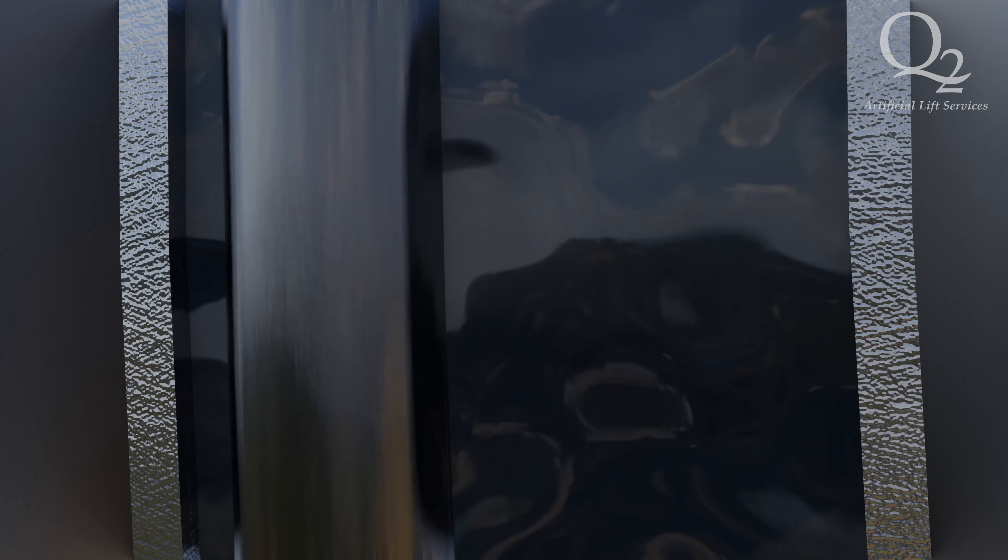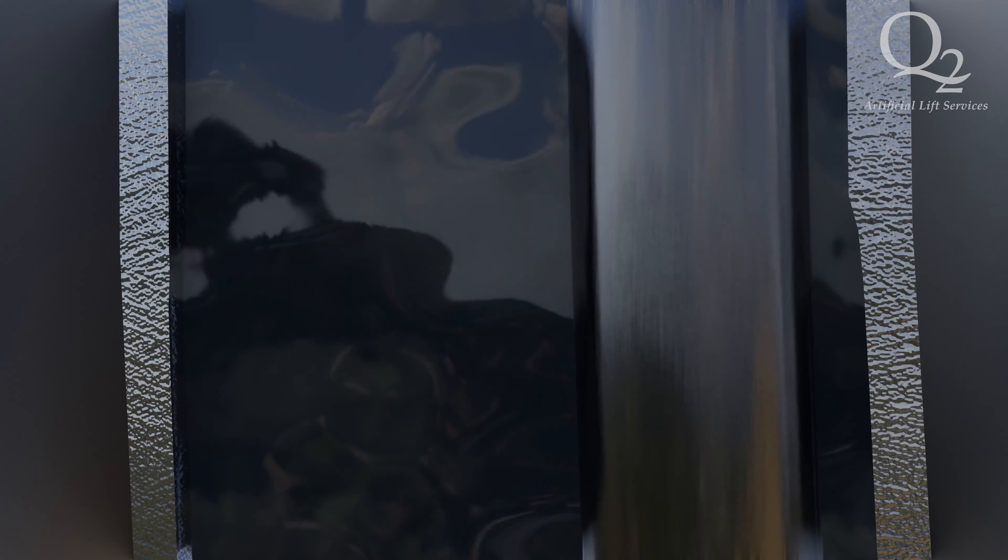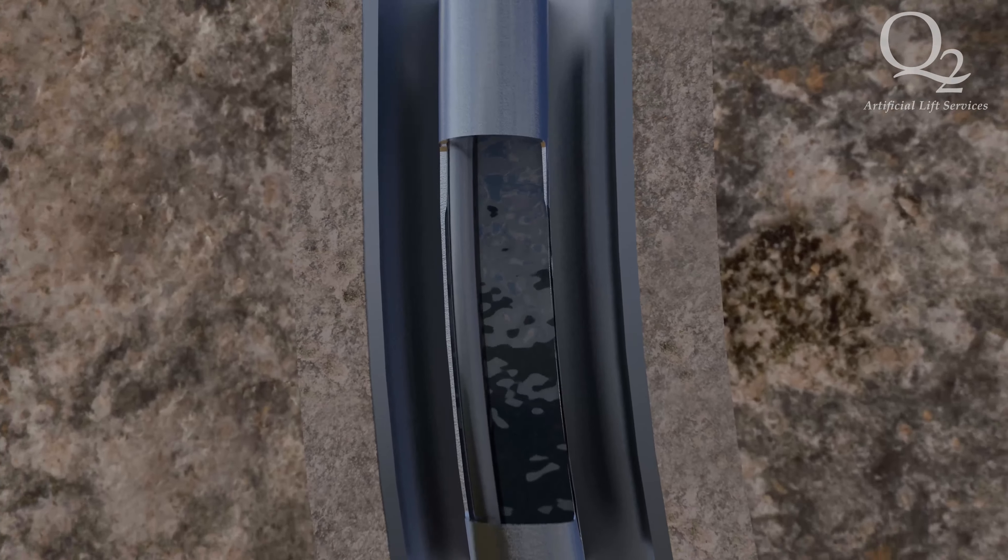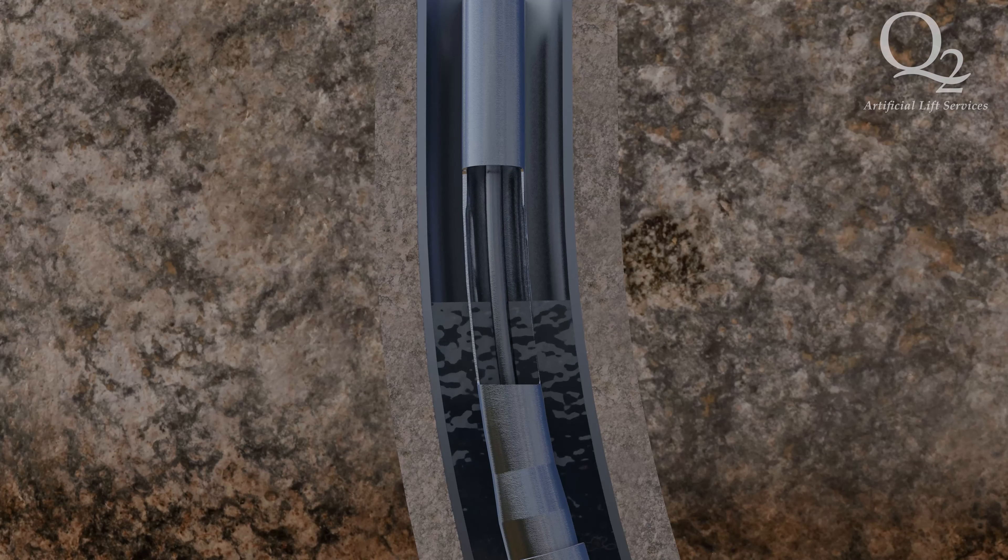This consistent movement of the sucker rods through the ID of the tubing column on many types of production tubing will promote premature tubing failure.